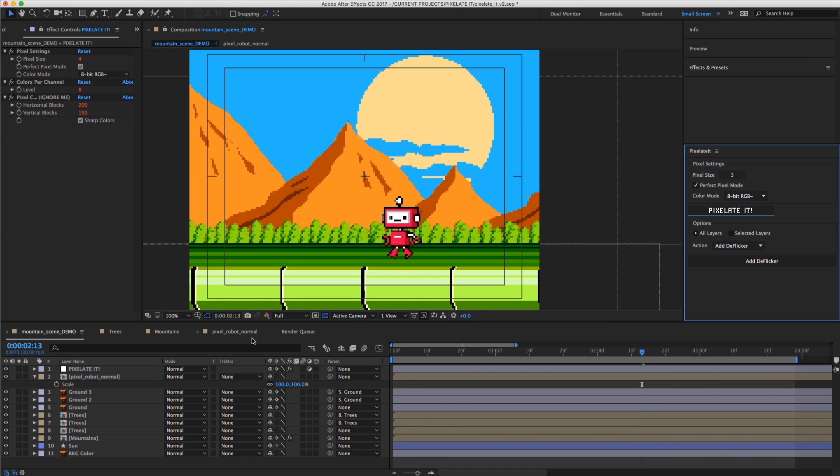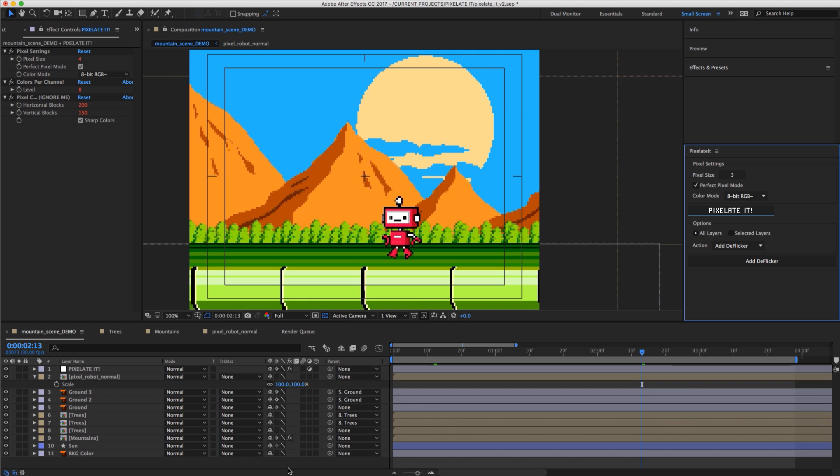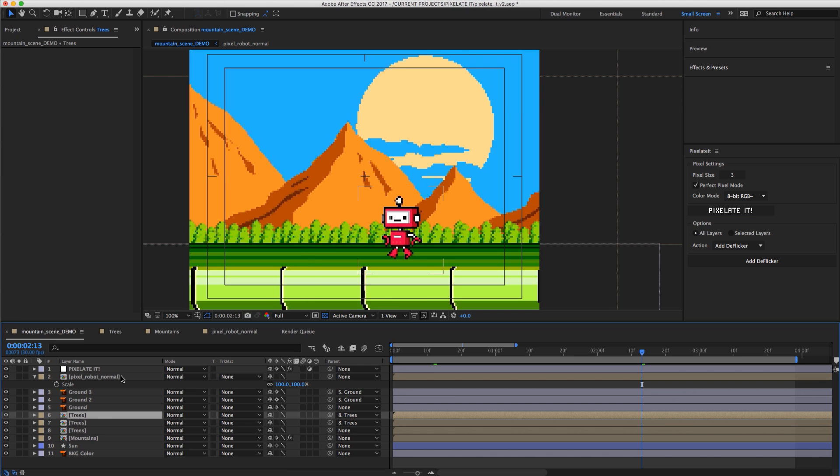It's also going to set all of your layers to draft quality mode which is very important because we want no anti-aliasing. We don't want smooth edges. We want nice sharp edges and that is achieved by setting everything to draft quality mode. Now if you have some pre-comps in here like I do, I have three: the Pixel Robot and the trees and the mountains.